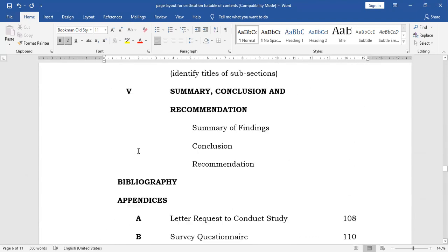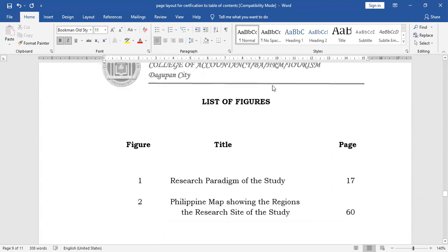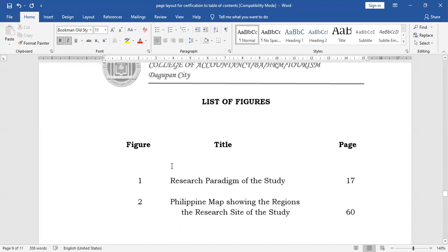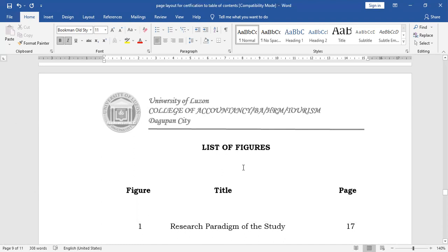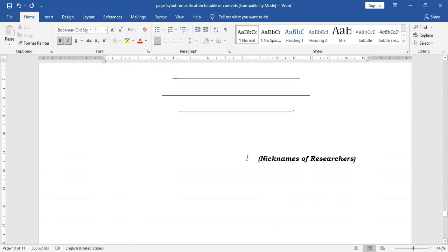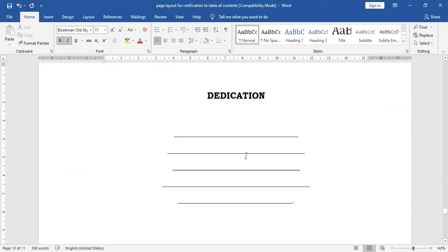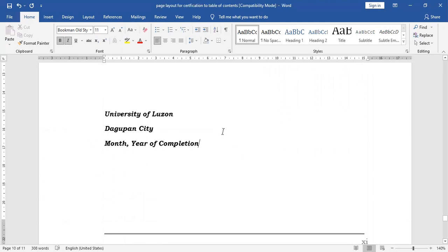So you have here the list of figures, immediately following the main table of contents. And then we have the list of tables, if there's any. And then you have your dedication — just place the nicknames of the researchers followed by the following set of information: University of Los Angeles, Gupan City, the month and the year of completion.